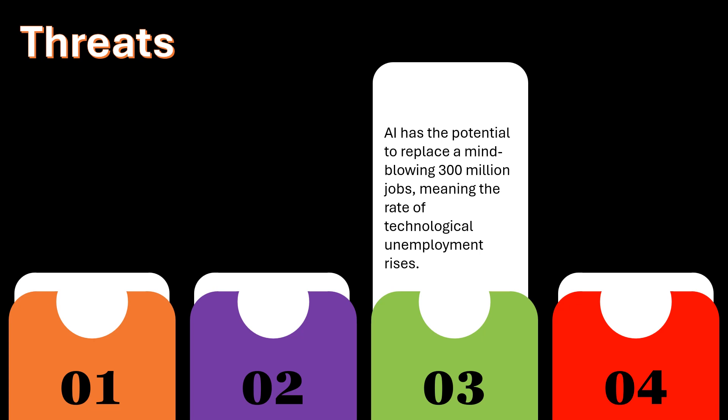AI has the potential to replace a mind-blowing 300 million jobs, meaning the rate of technological unemployment rises.